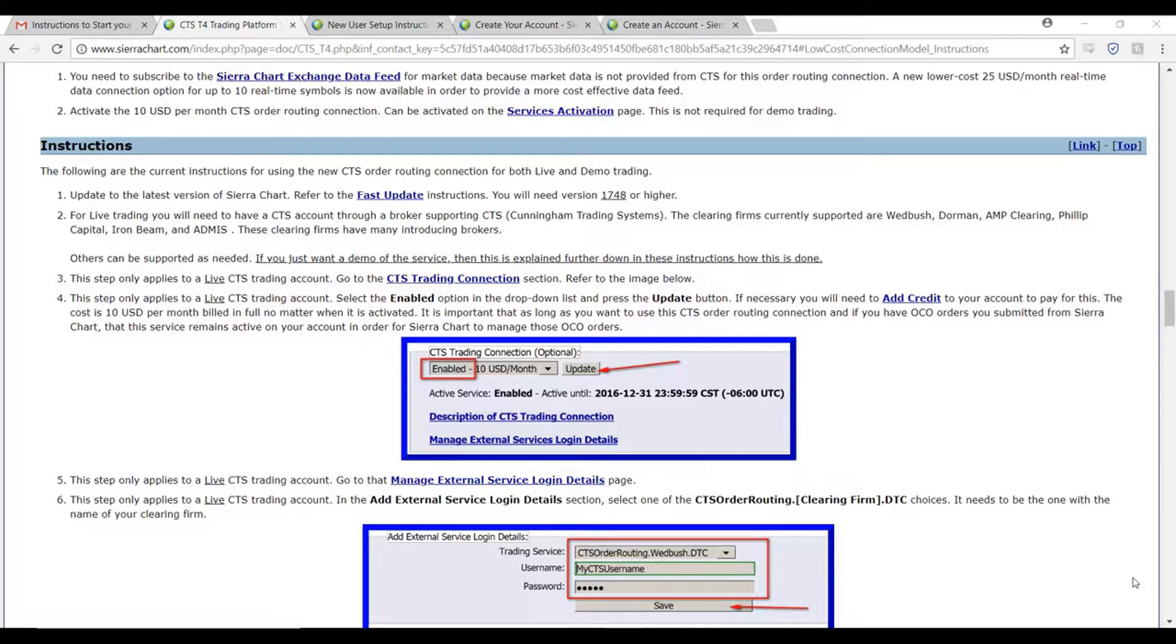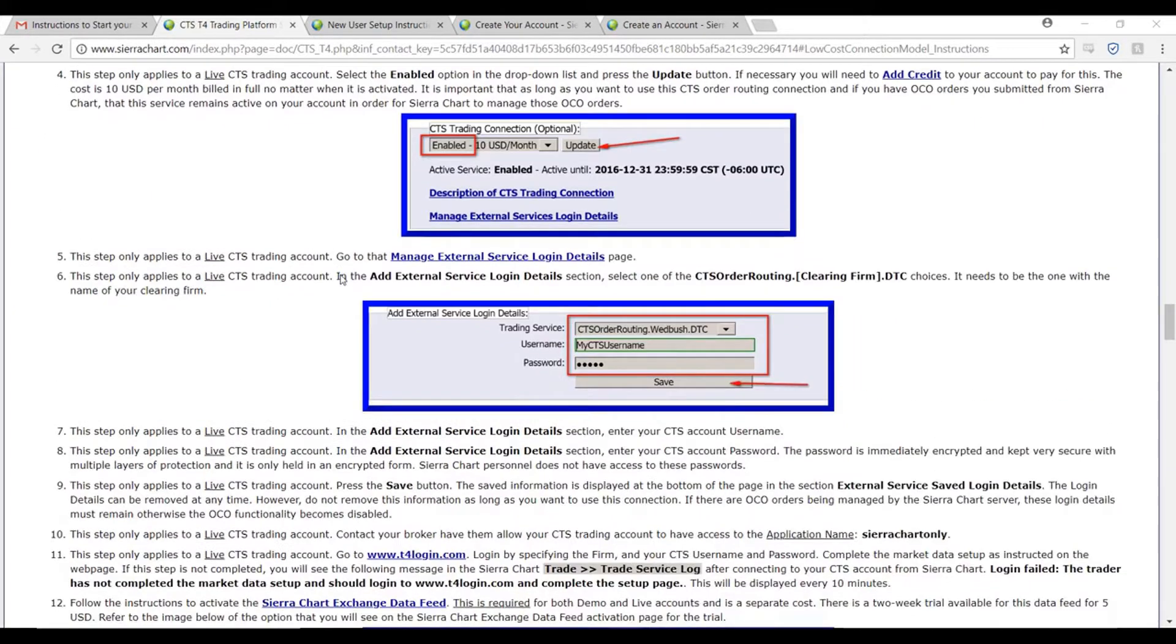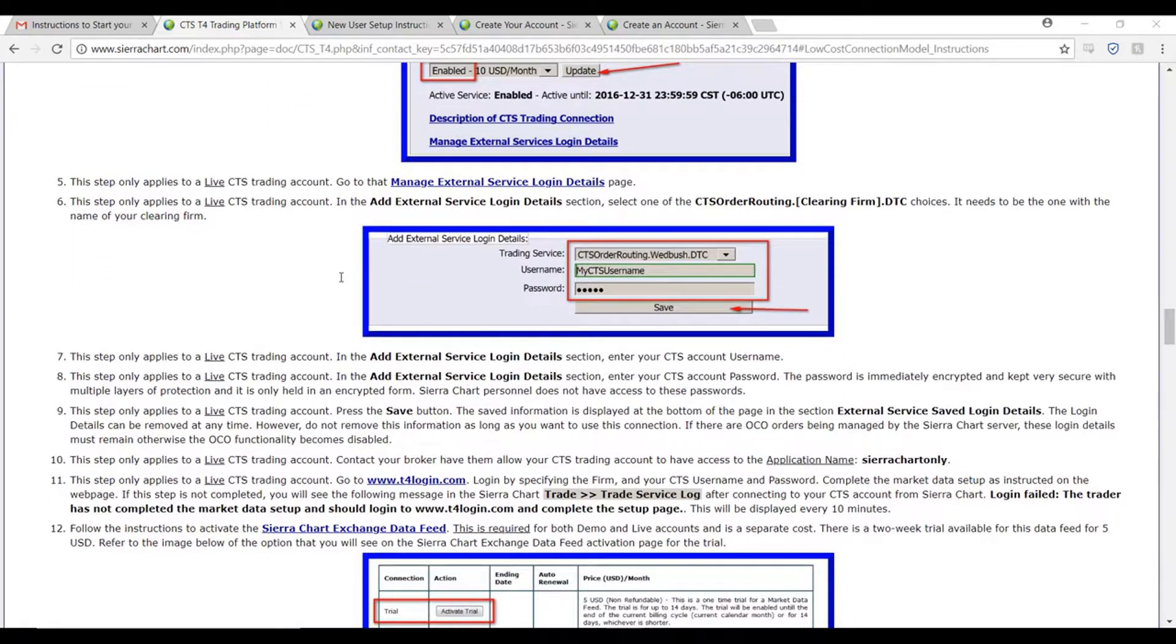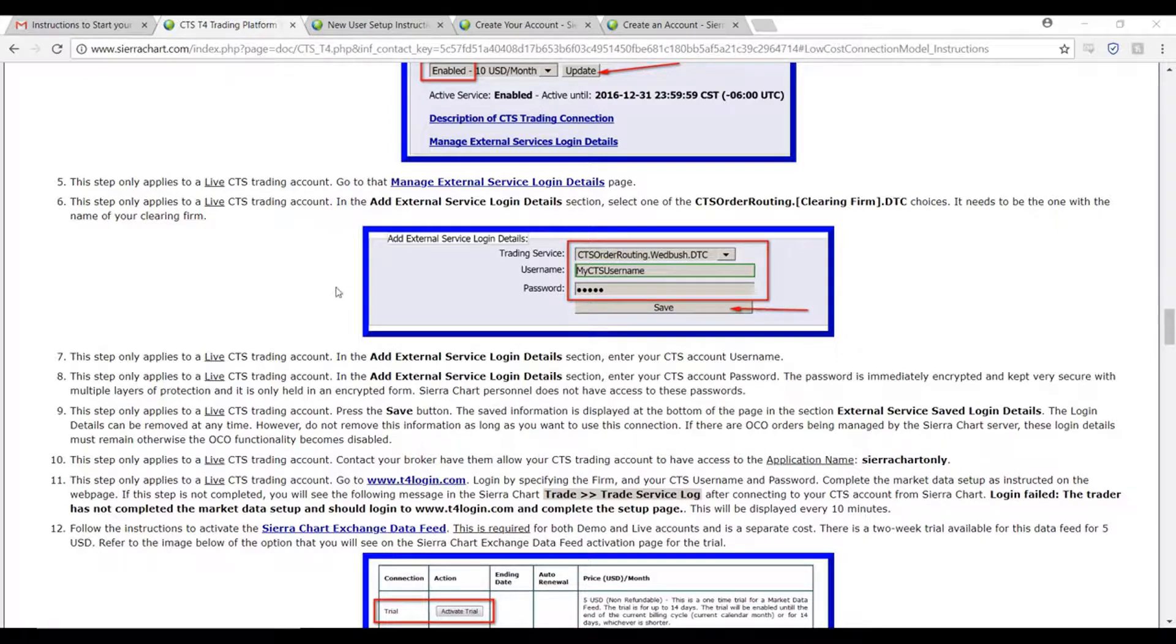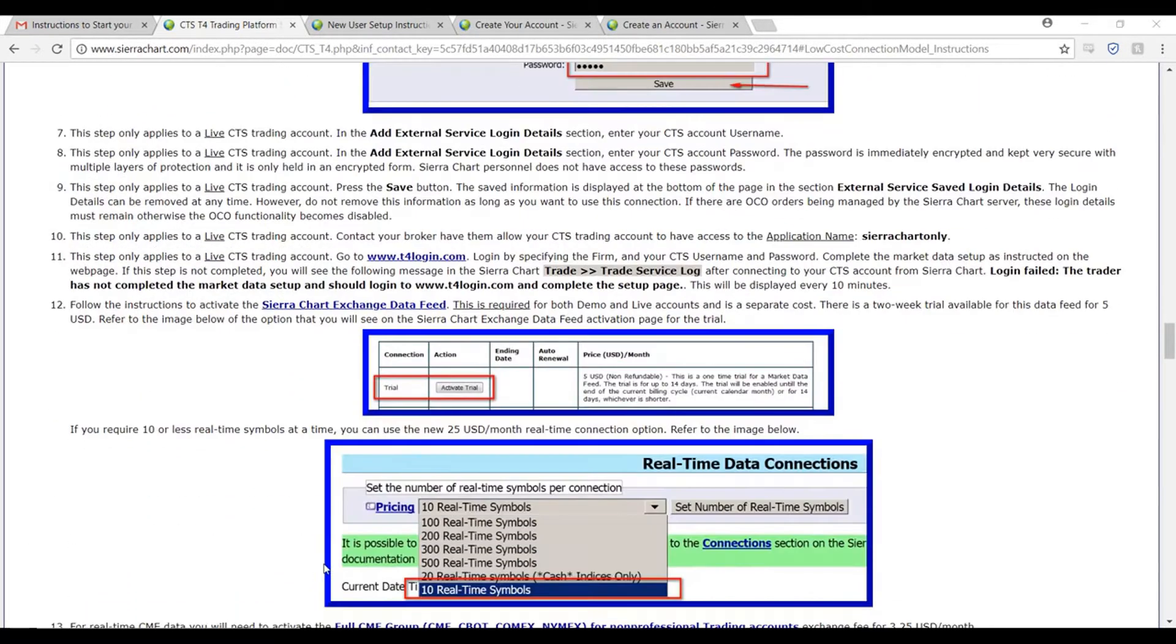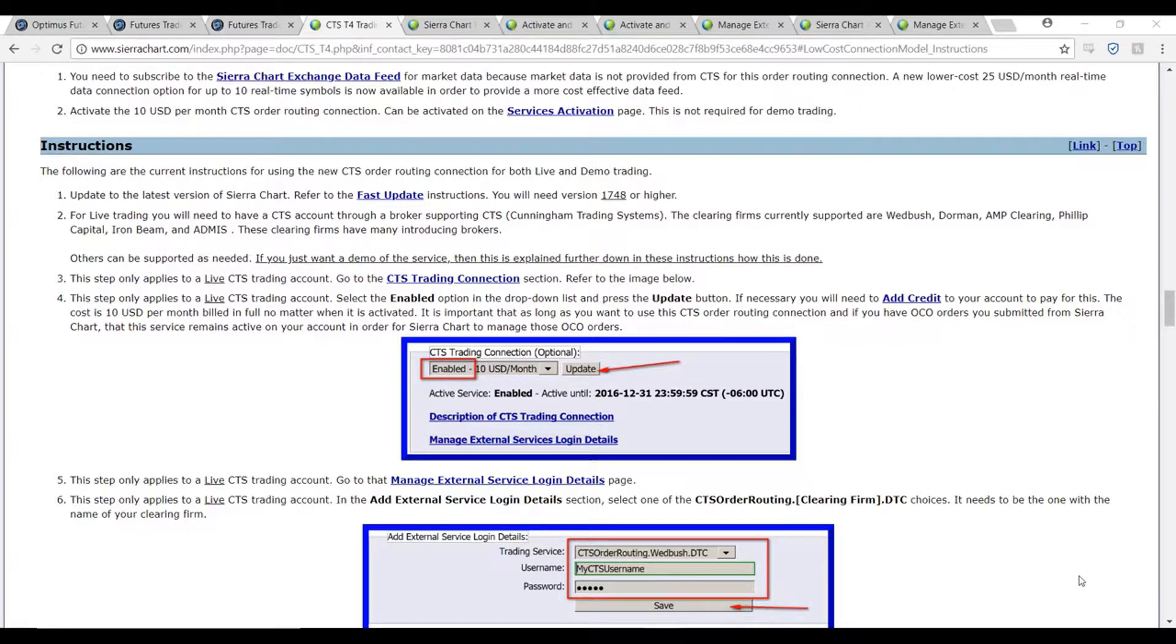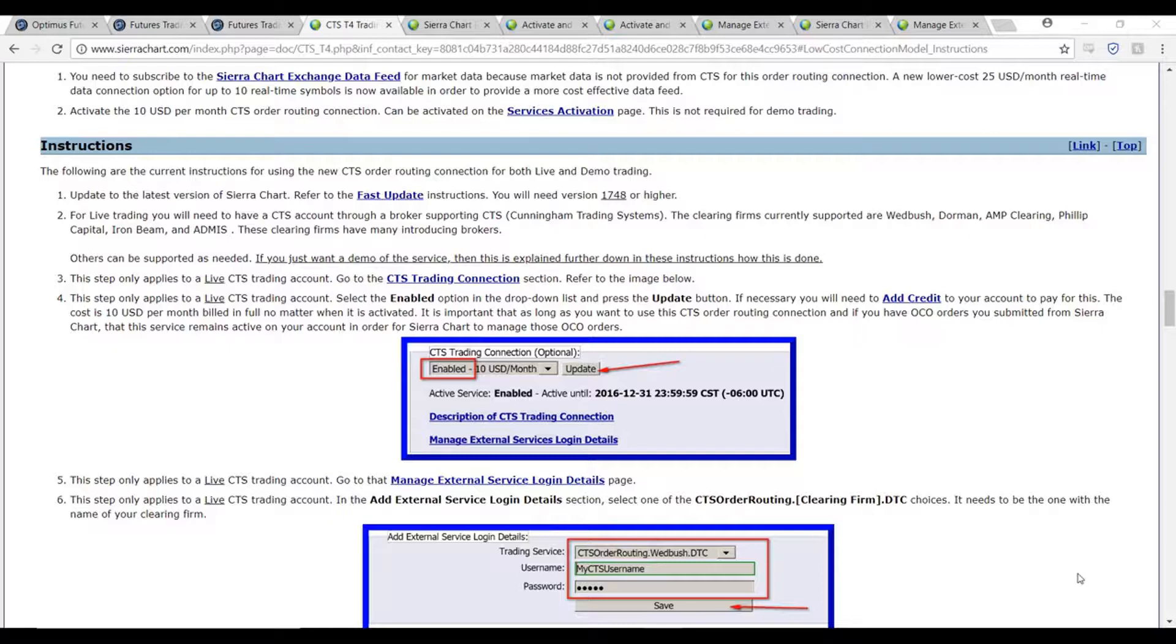As I mentioned before, I'll only be illustrating a demo account of a CTS trading account. If you are trading with a live CTS trading account, the first 12 steps on this website will be for you. If you are using a demo account, you can either follow my tutorial or you can follow anything after step 12. It is worth noting if you are trading live, you will need to have an already established CTS trading account through your supporting broker.